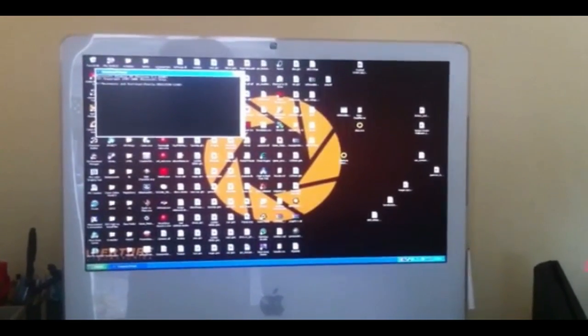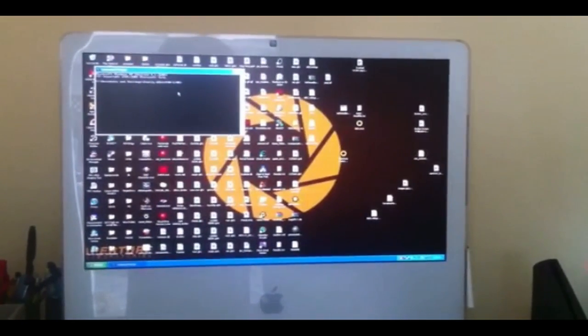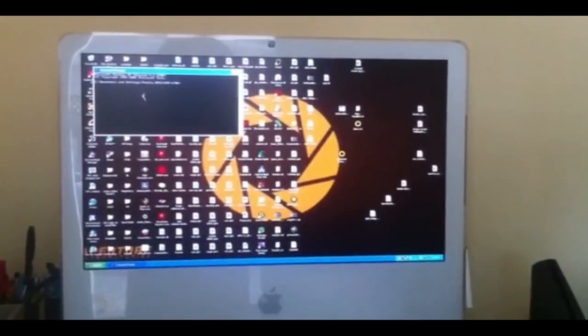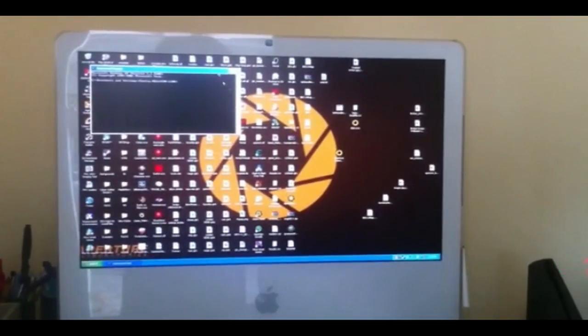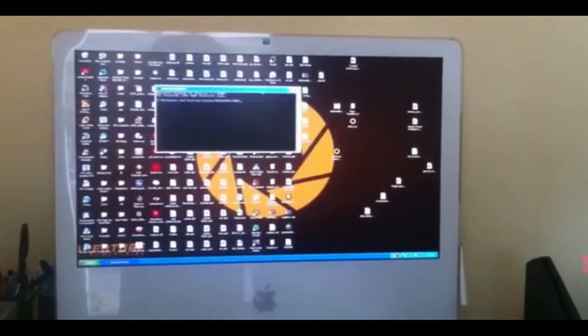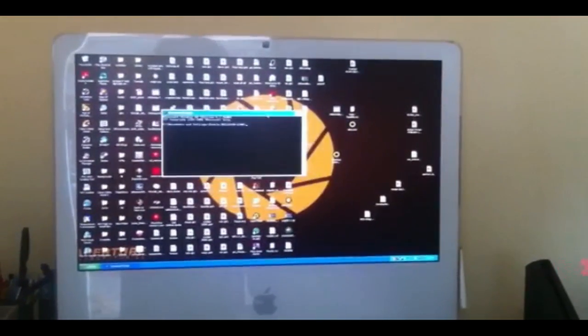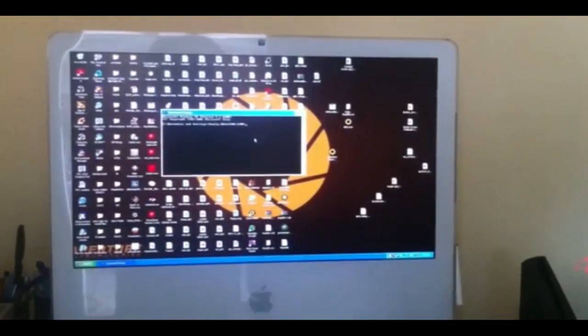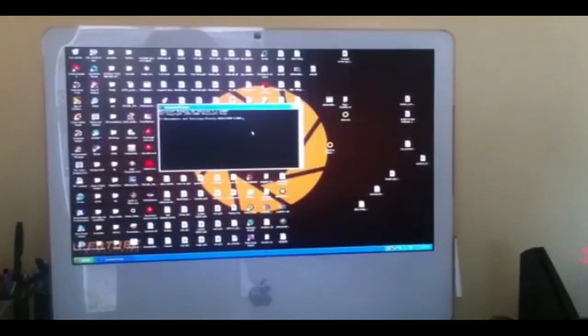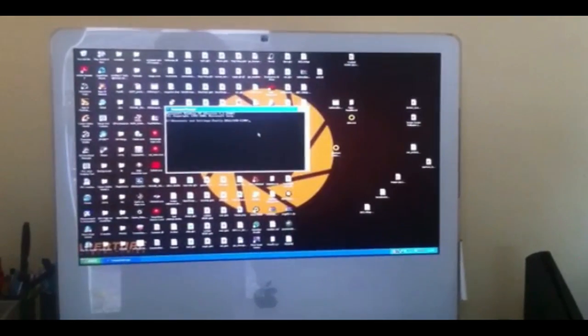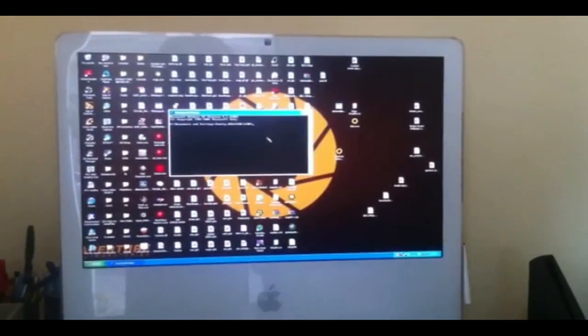So, there are some problems with the Mac version of TetheredBoot. We experienced some problems, so we're doing it over here on the Windows. It's pretty buggy.